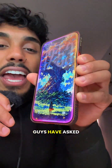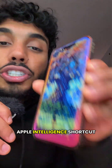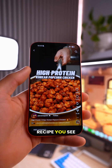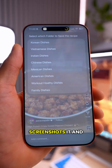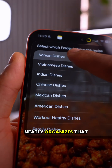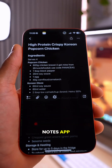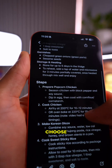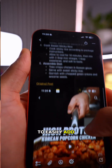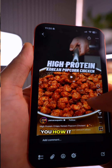Literally hundreds of you guys have asked me about my Apple Intelligence shortcut that takes any recipe you see on social media, screenshots it, and neatly organizes that recipe into the Notes app in whatever folder you choose. So let me show you how to easily add my shortcut, plus show you how it works.